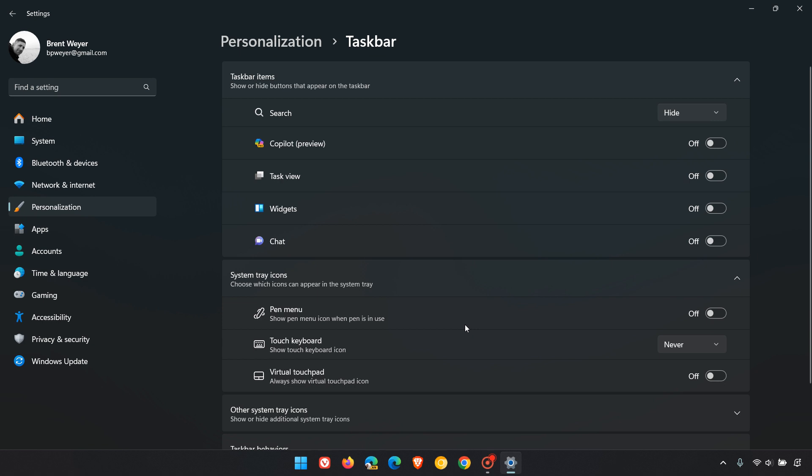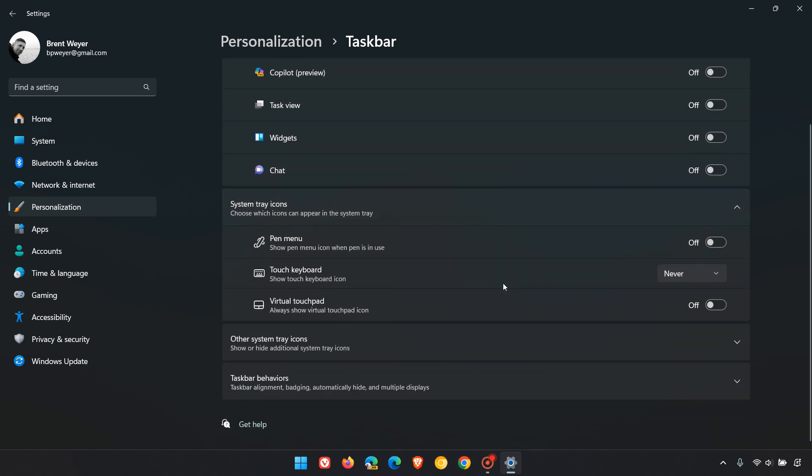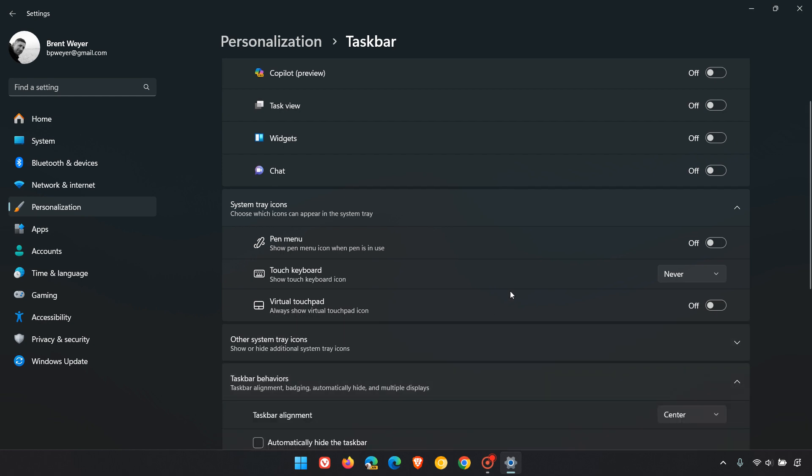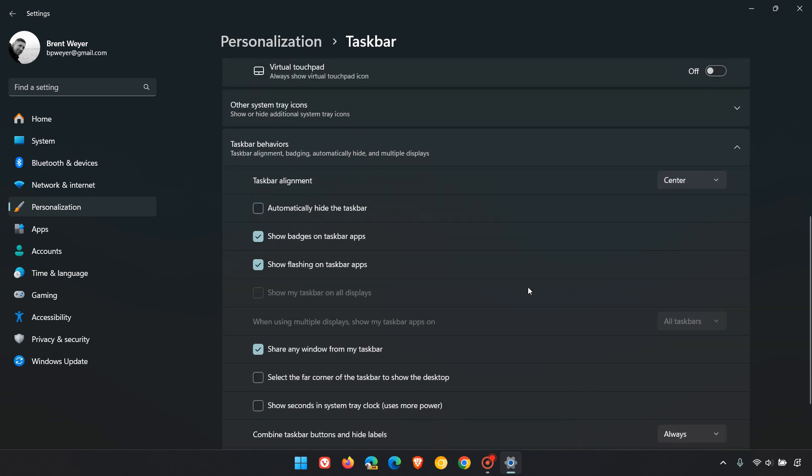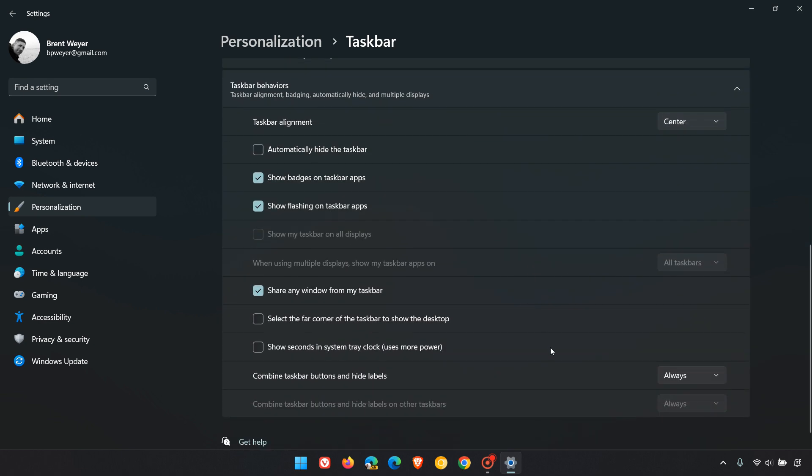You can combine buttons and hide labels. This is not a default setting enabled in Windows 11, but after installing the Moment 4 update, if we head to taskbar behaviors, you can combine taskbar buttons and hide labels.